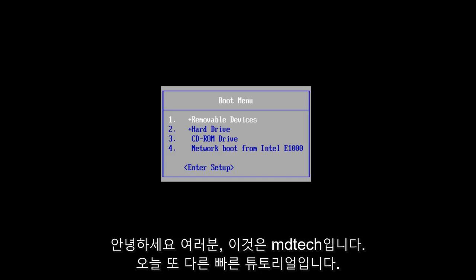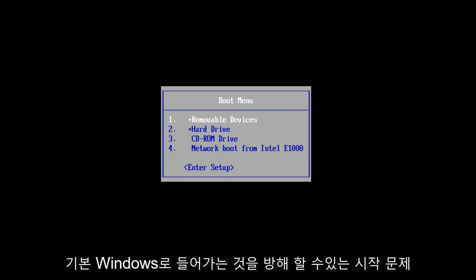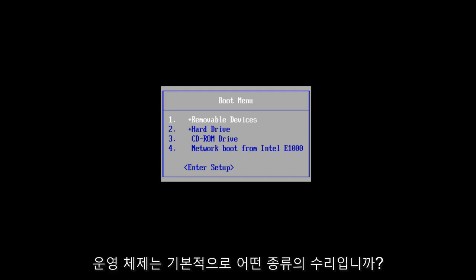Hello everyone, this is MD Tech here with another quick tutorial. Today I will be showing you how to use the Windows Startup Repair tool to fix some common startup problems that may be prohibiting you from getting into your main Windows operating system.